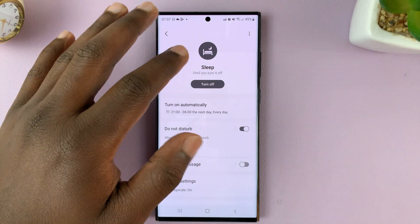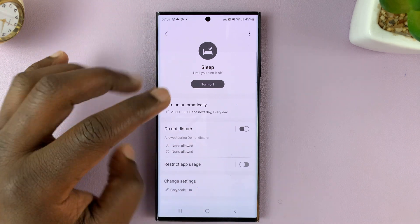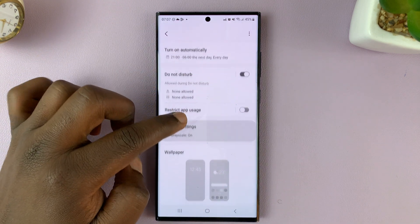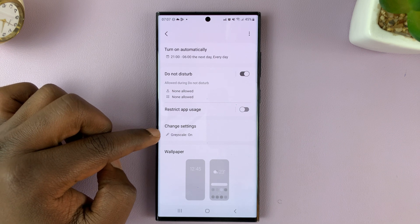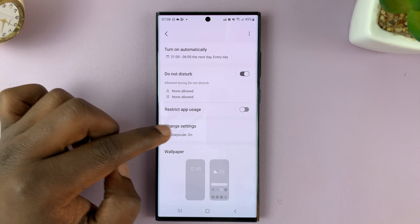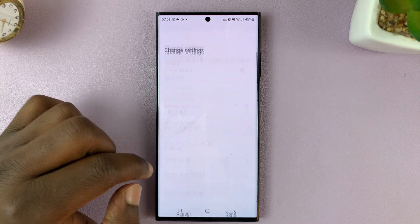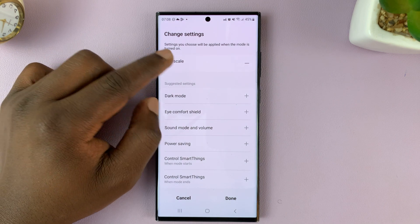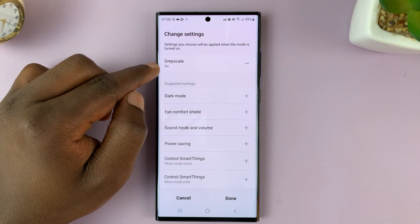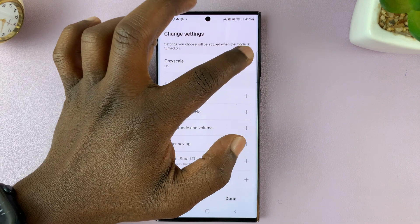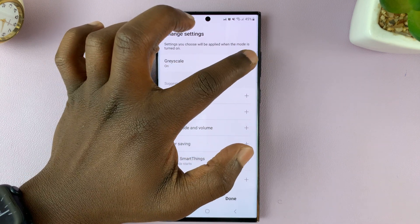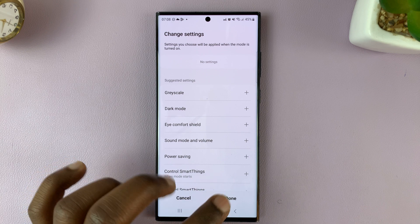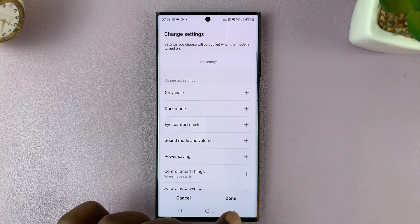Now you can have sleep mode on without the grayscale. To do that, you just have to go into the sleep mode settings and change that setting. So tap on 'Change Settings,' and you should see that one of the main settings is that grayscale is on by default in sleep mode. Tap on the minus icon to the right, and then save by tapping on Done.